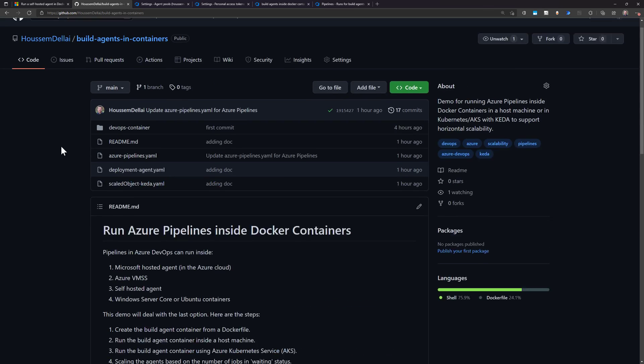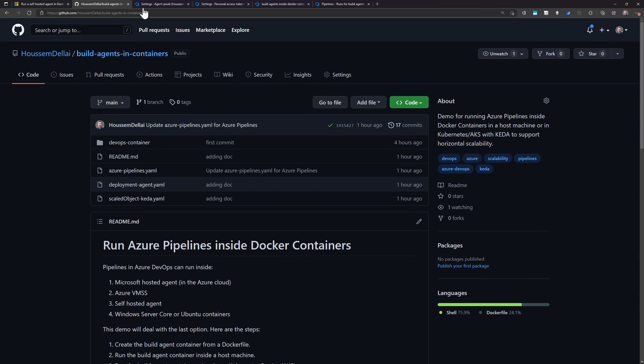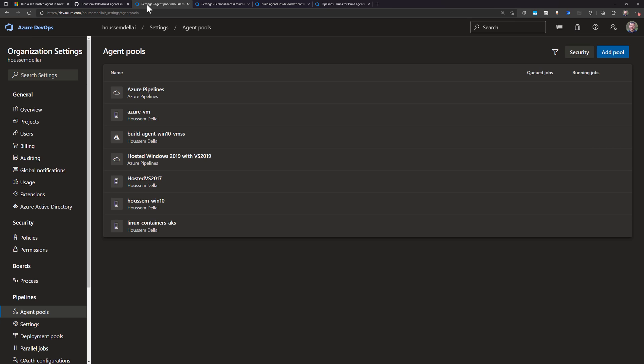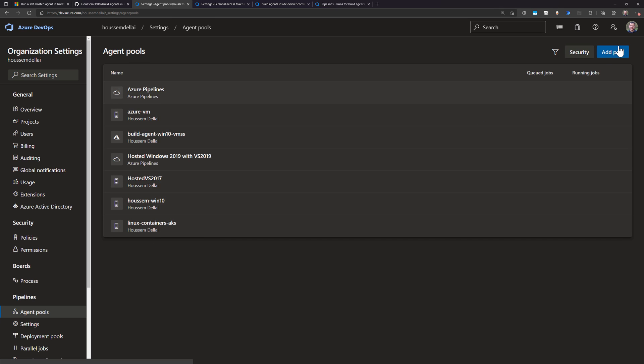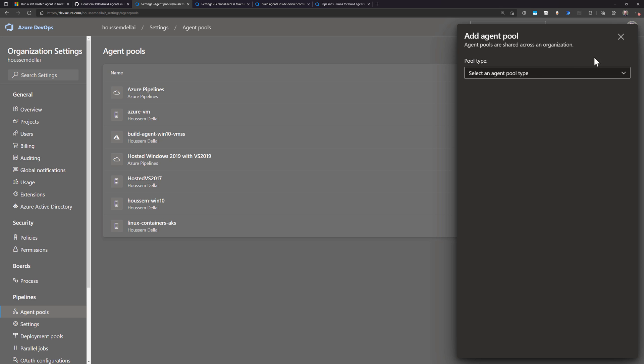This video is the second in a series of three videos. In the first one we created a new agent pool called Linux Containers AKS by going to create new agent pool, choosing self-hosted, then choosing the name.